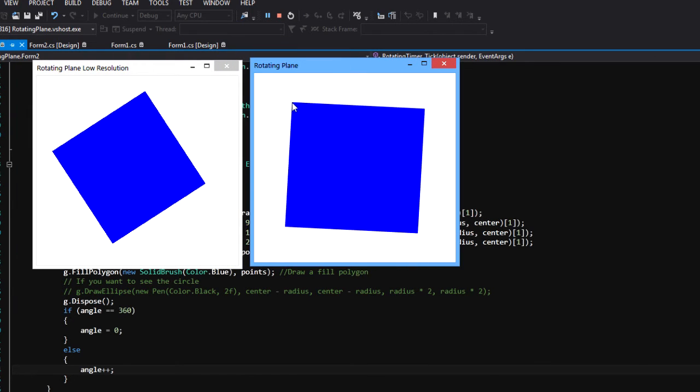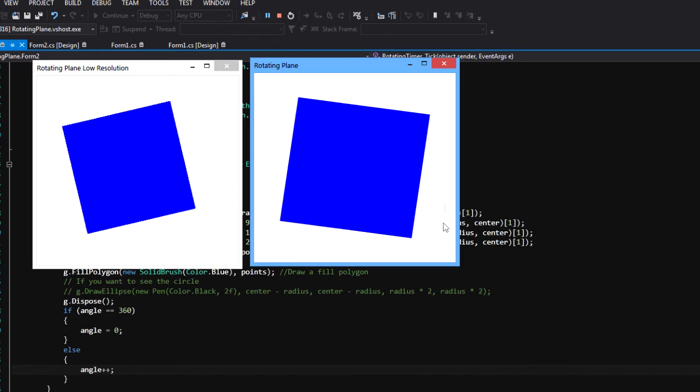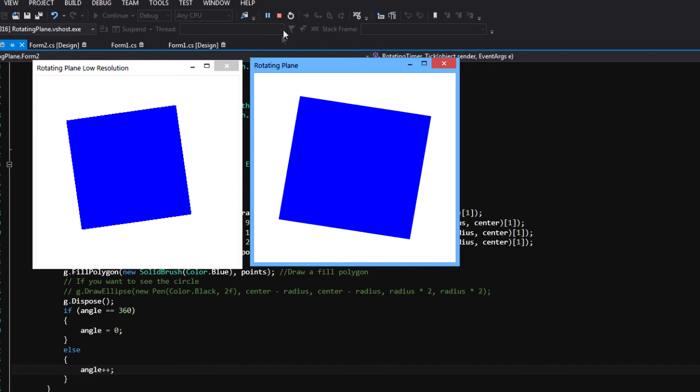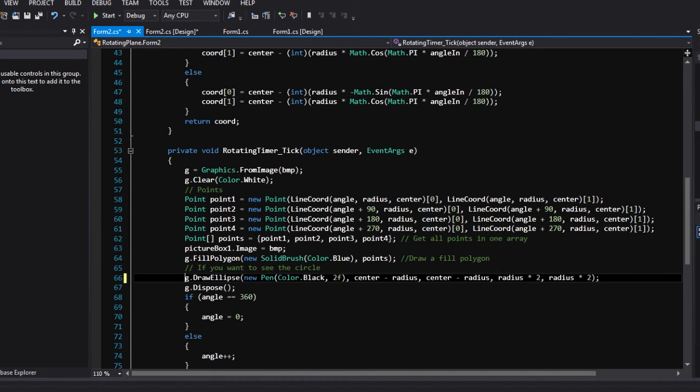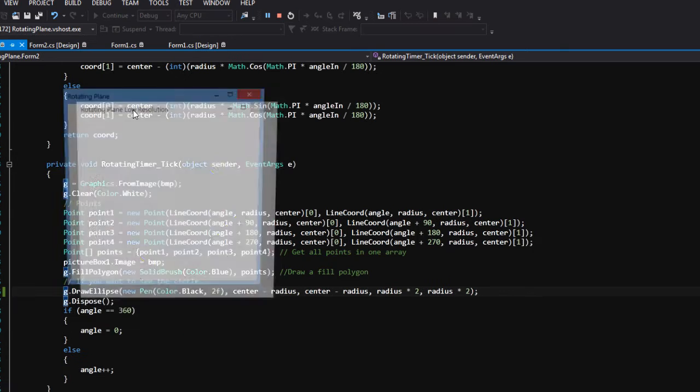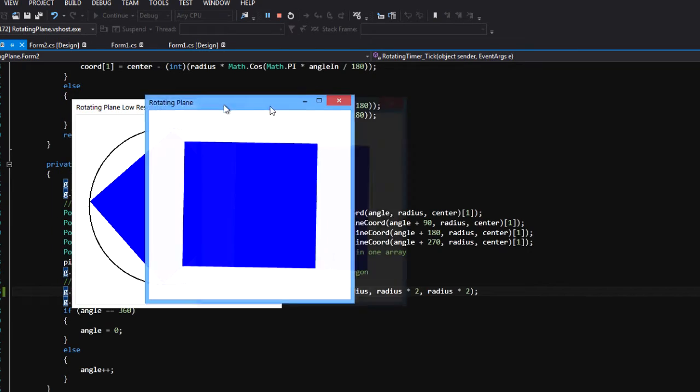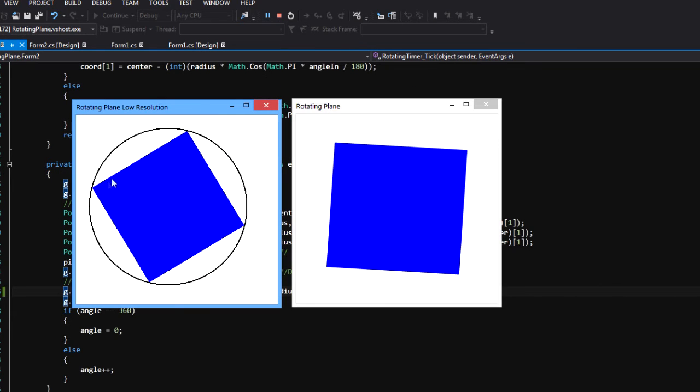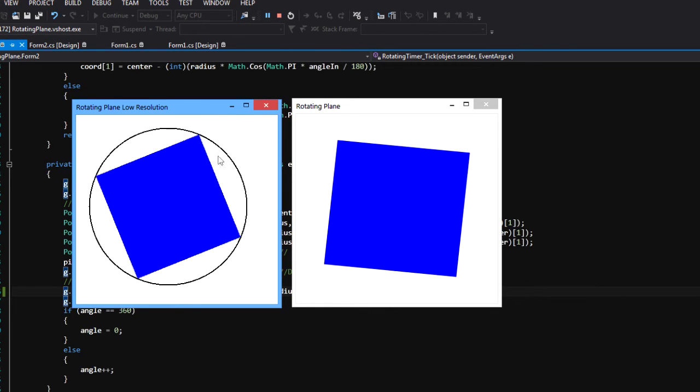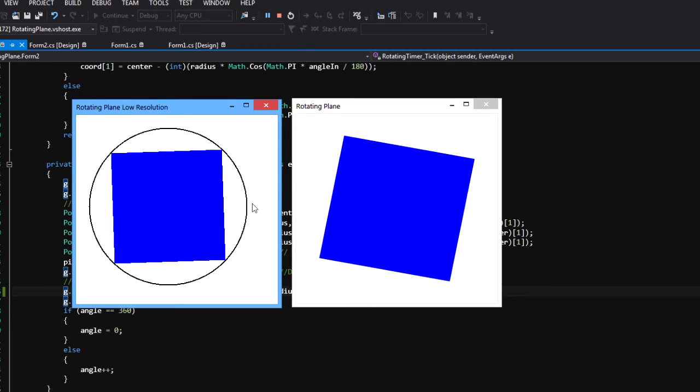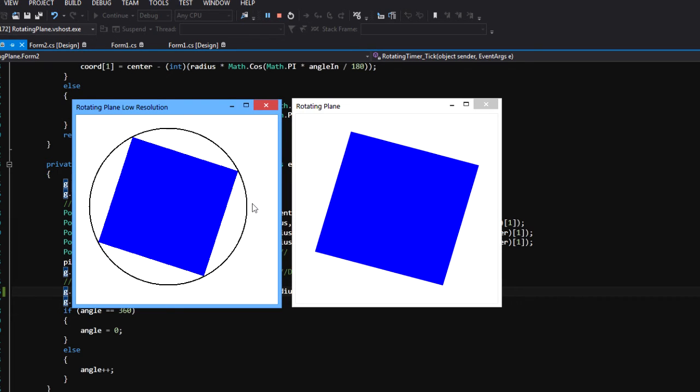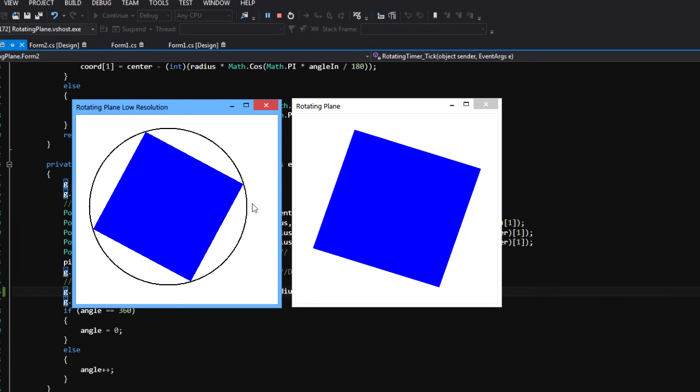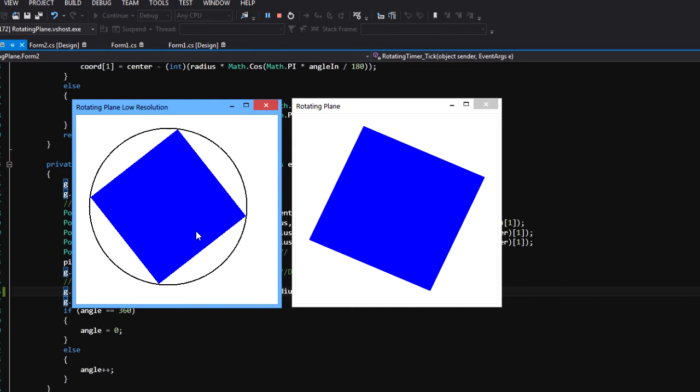Those vertices are actually on the circle. If you want to see the circle, I have this line right here. Just do this and you will see the circle that those vertices are rotating on. Without perspective, in the plane it's pretty straightforward. It's mathematical rotation, goes on the circle.